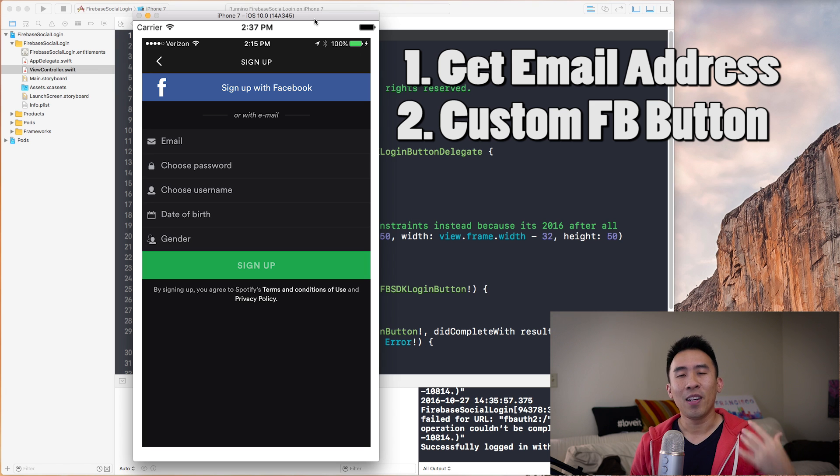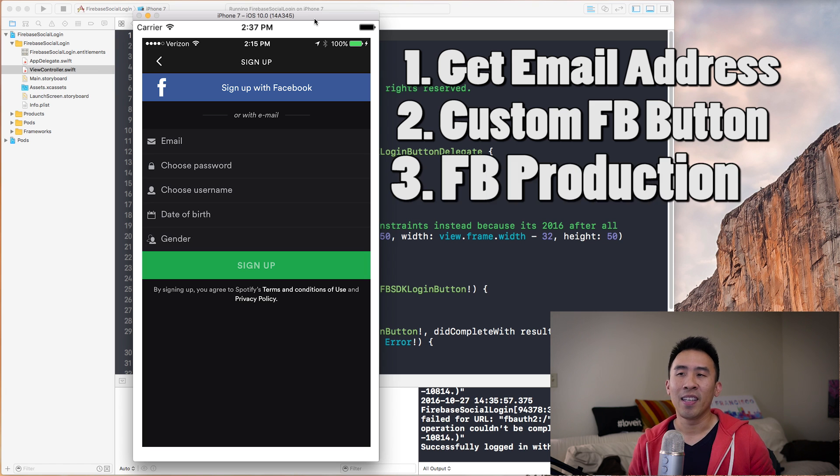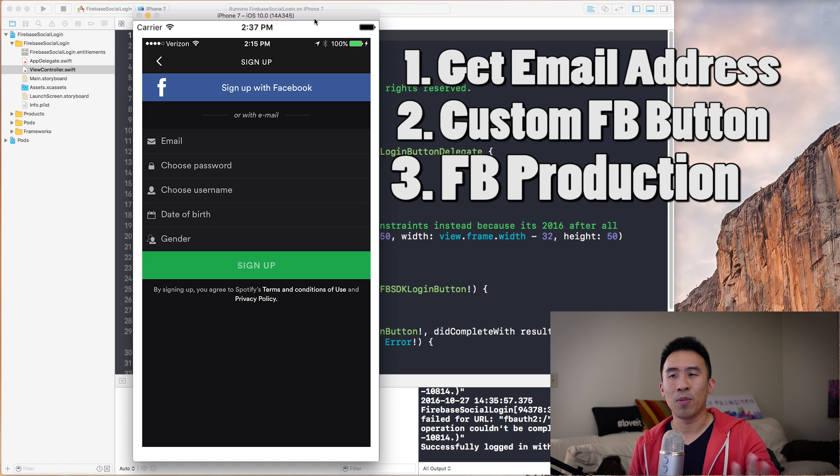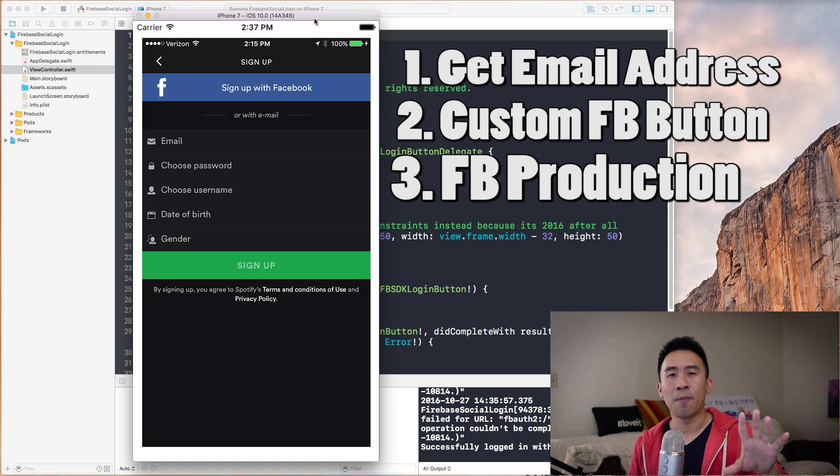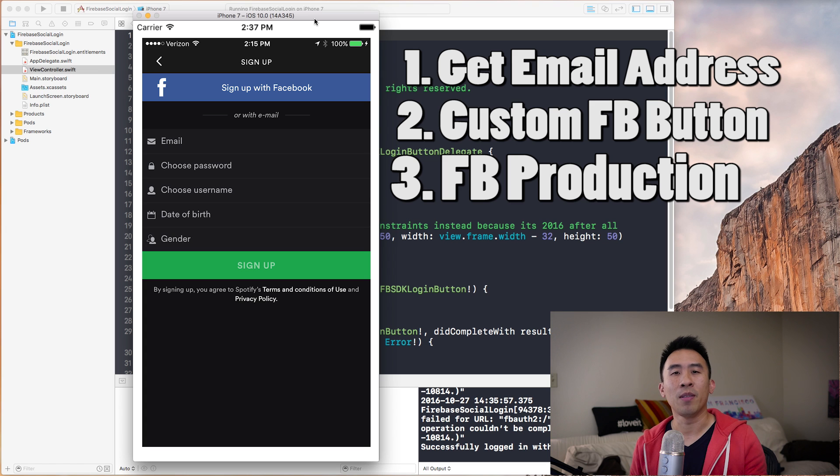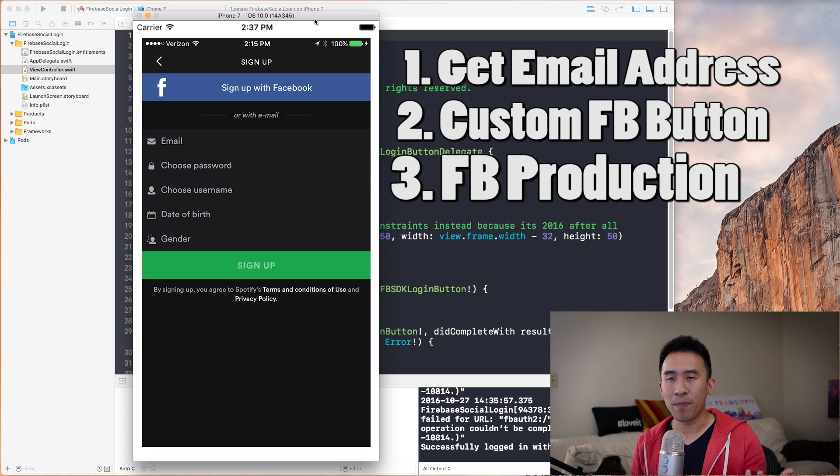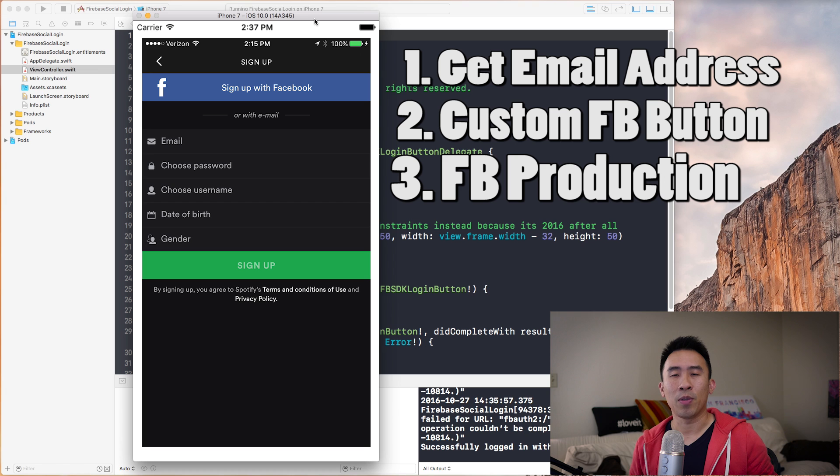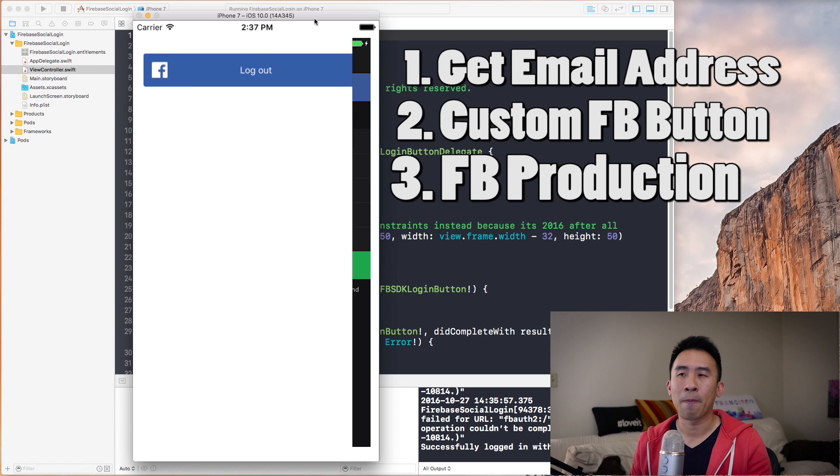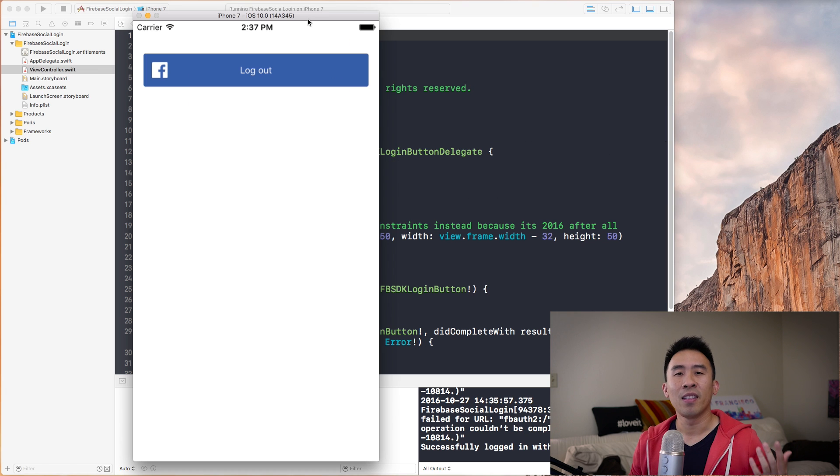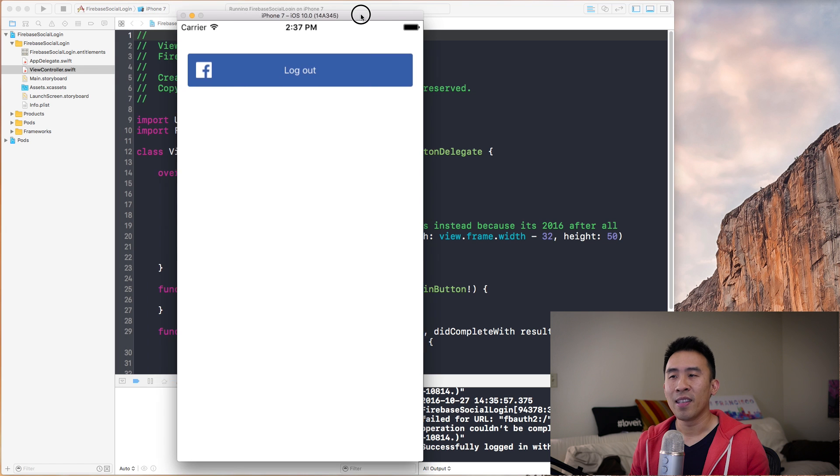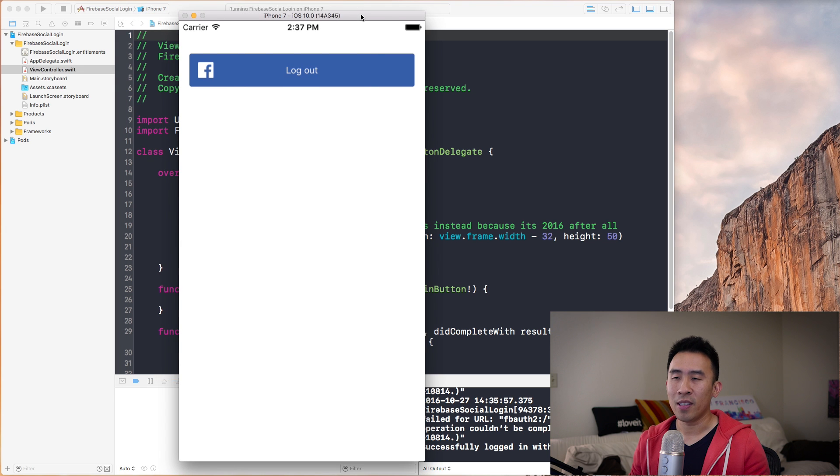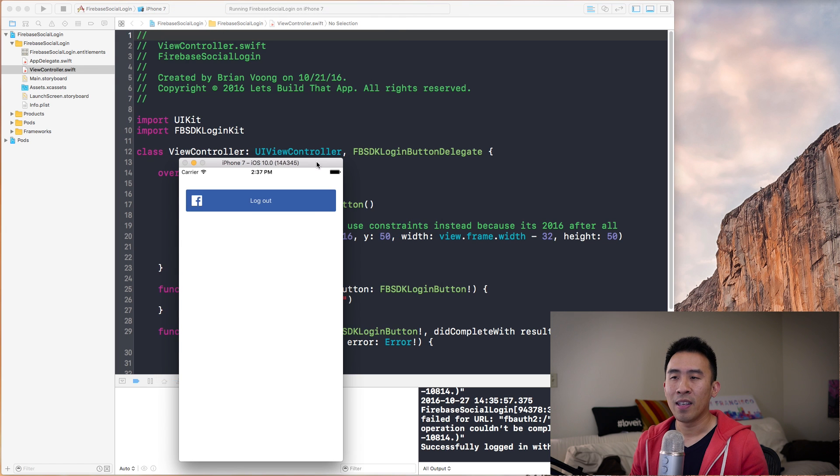And finally, if we have enough time today, I'm going to show you guys how to take your Facebook app to production, pretty much taking it off of development mode. This way, any user can actually log into your Facebook application, not just your own account. I hope that sounds good. Let's go ahead and begin with some code in Xcode here.